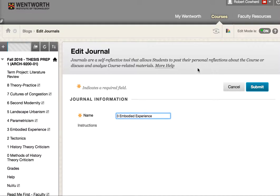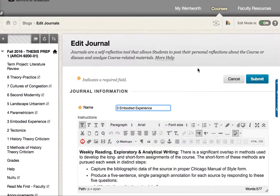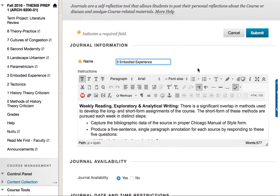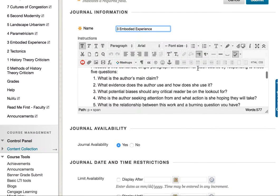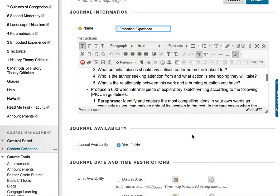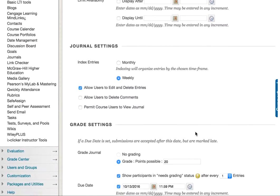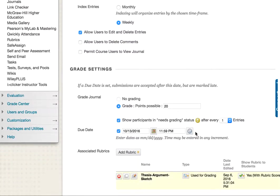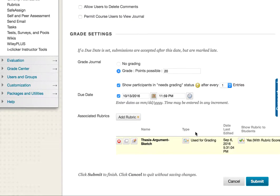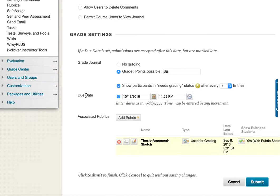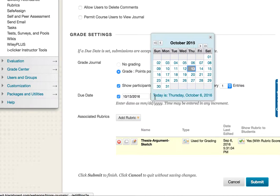It takes me to this view where we see the different elements that are editable. We scroll down to the due date, and I really like to use the calendar view.